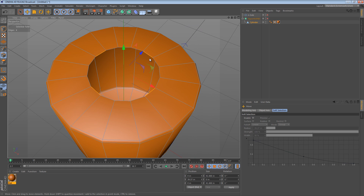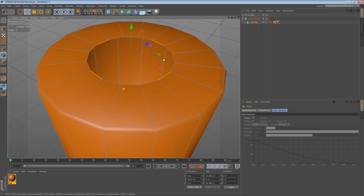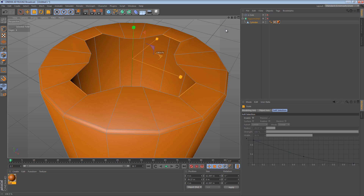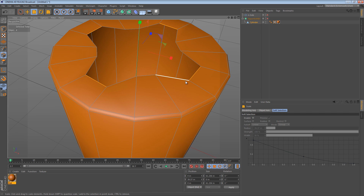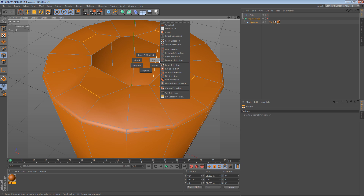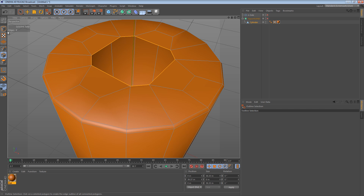Now what we have is these edges selected, and these sort of intermediate edges just sitting there. What we can do is actually just scale them — scale along the X and scale the Z — to create this imaginary quadrangle. Then if we use the Bridge tool to bridge these gaps, what we've done is kept the top surface of this object all quads, but now if we do the outline selection again, it's only 8 edges. We've reduced the number of edges up here by a factor of 2.